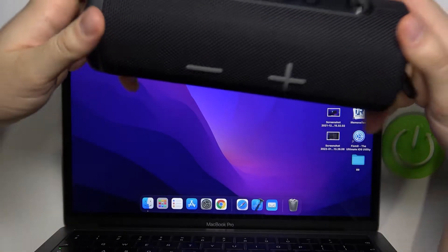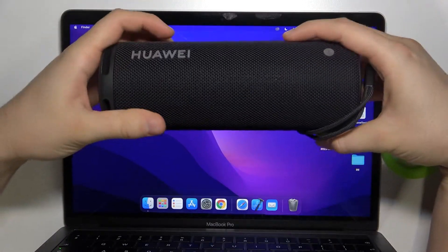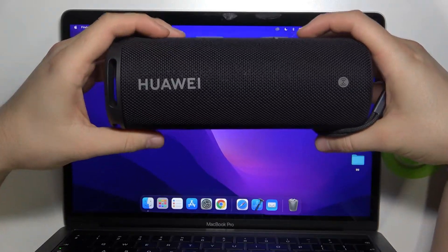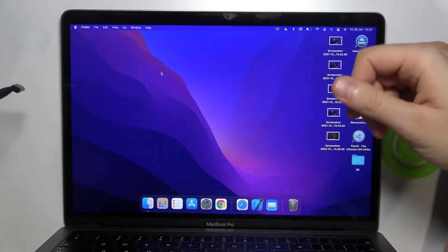Welcome, today I am with Huawei SoundJoy Bluetooth speaker and I will show you how you can pair this device to your MacBook.